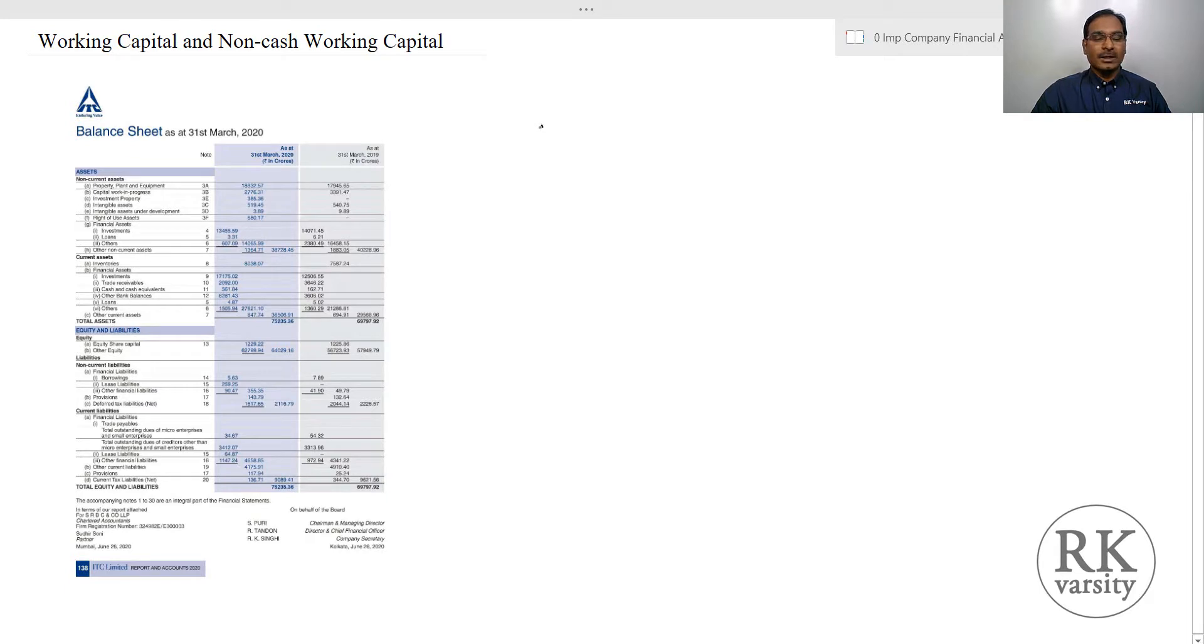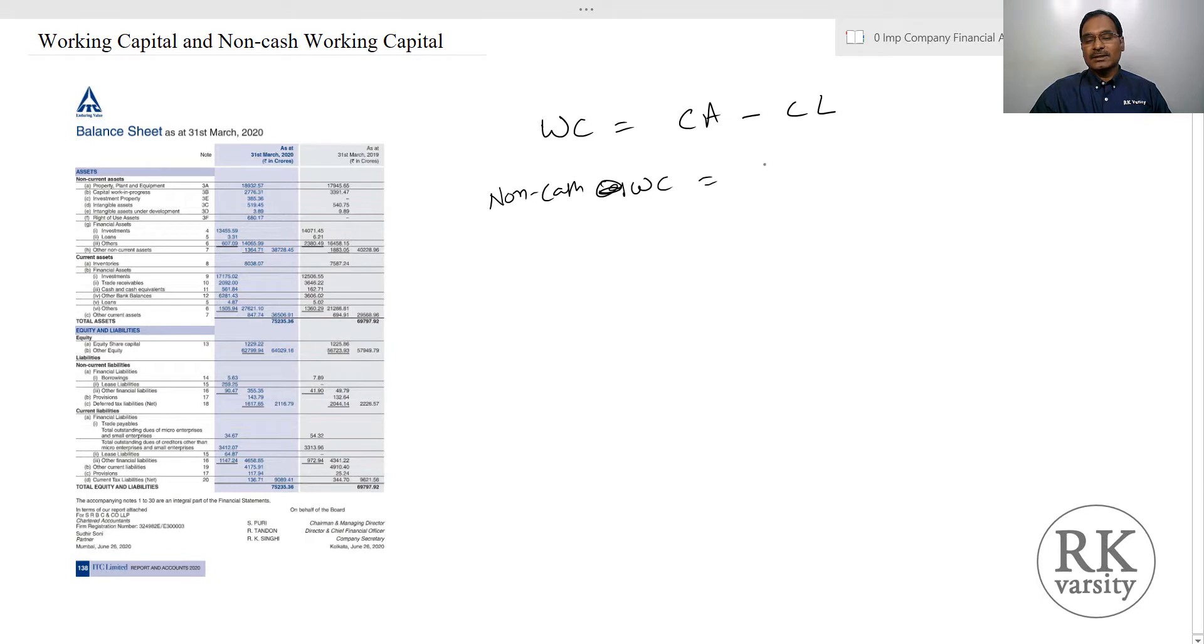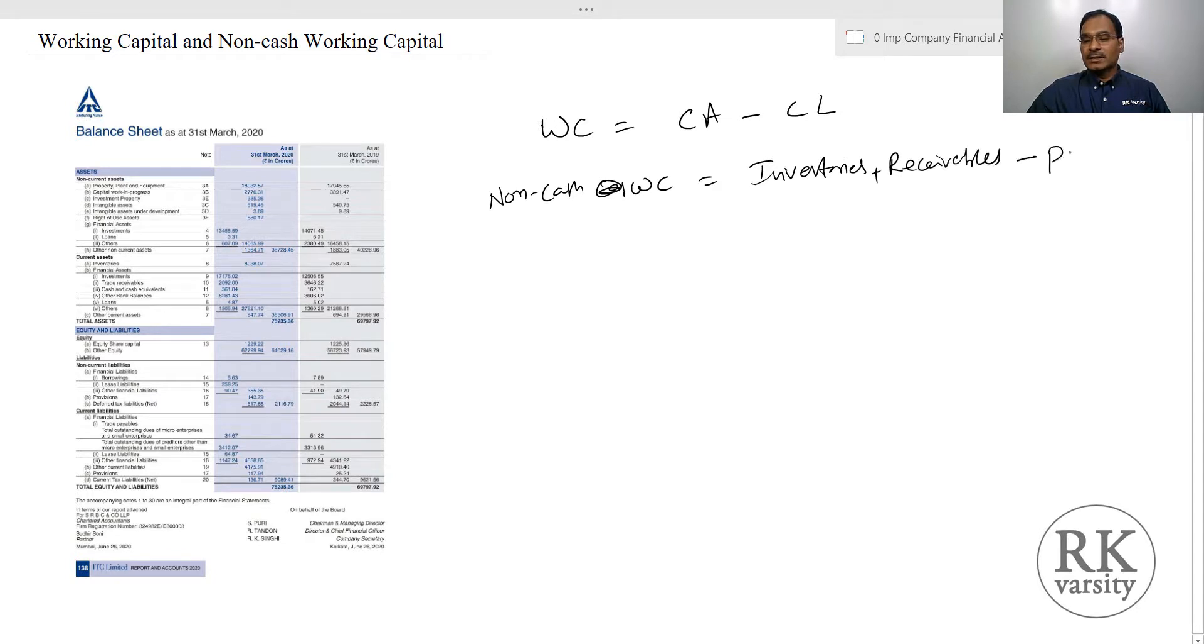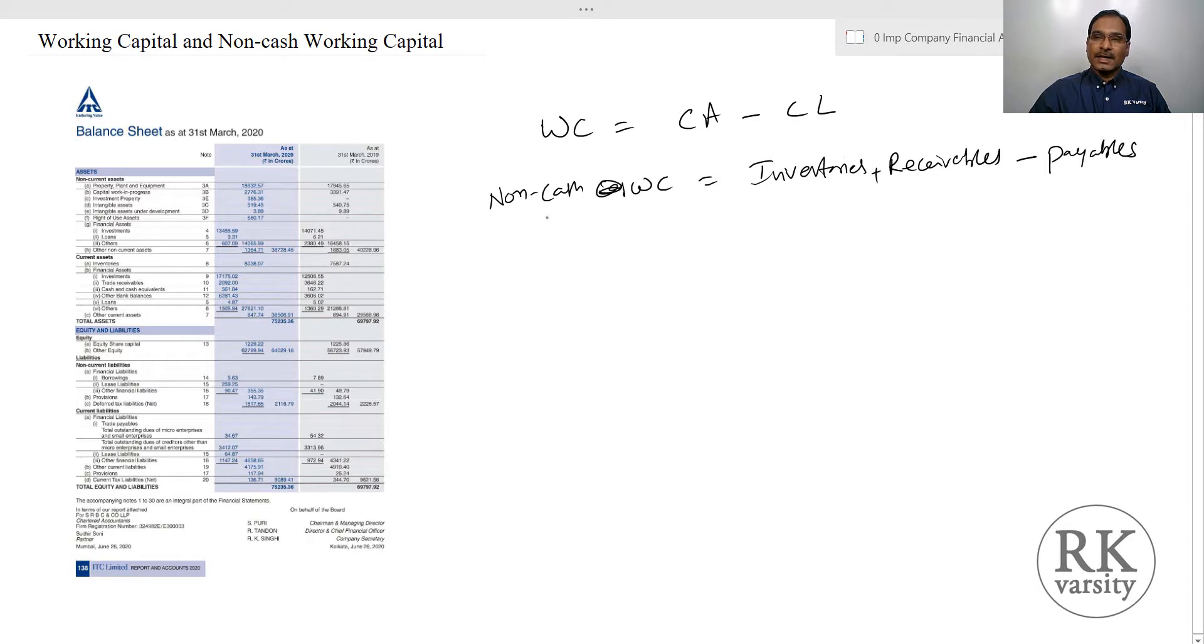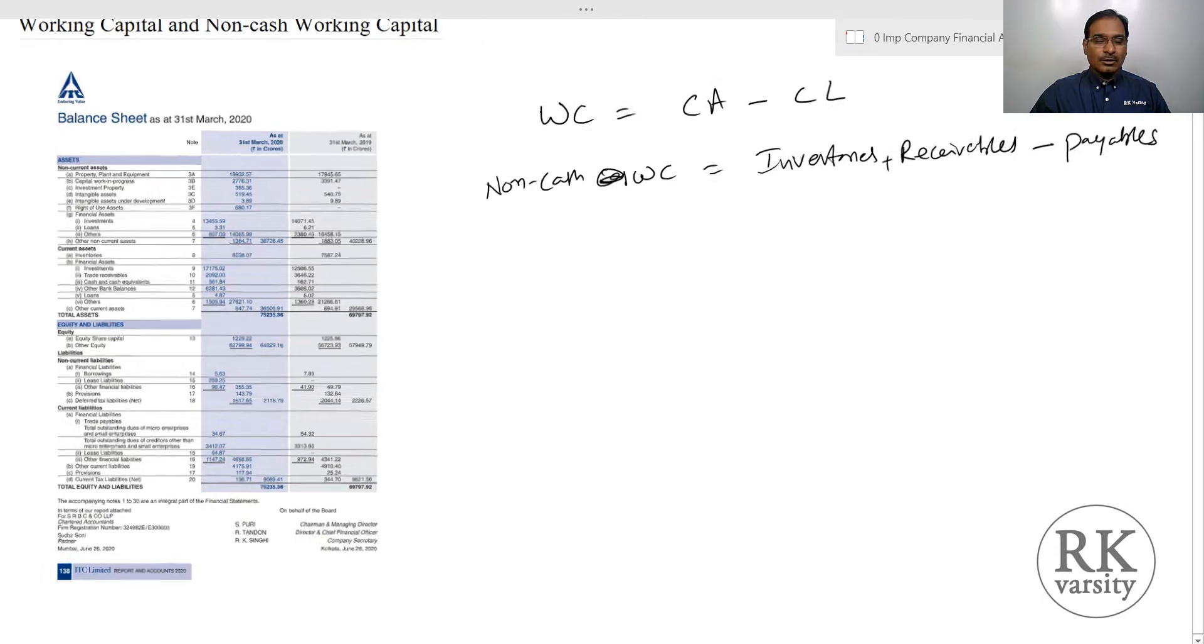Working capital is estimated as current assets minus current liabilities. Non-cash working capital is estimated as inventories plus trade receivables minus payables. While calculating non-cash working capital, we exclude all cash, cash equivalents, bank balances, and investments. From the liability side, we exclude all interest-bearing loans and other obligations. So non-cash working capital will be inventories plus receivables minus payables.